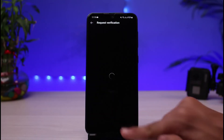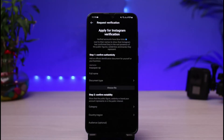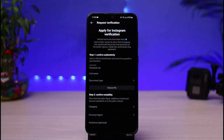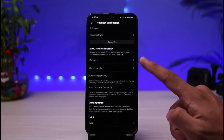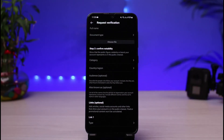Tap on Request Verification. You'll see a page that says 'Apply for Instagram Verification' — verified accounts have a blue checkmark next to their names to show that Instagram has confirmed the real presence of public figures, celebrities, and brands. Step one is to confirm your authenticity by adding an official identification document for yourself or your business, including your business name. You also need to confirm your notability — show that the public figure, celebrity, or brand your account represents is in the public interest.